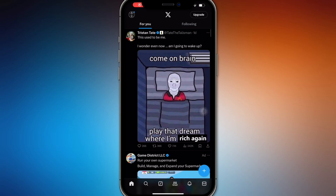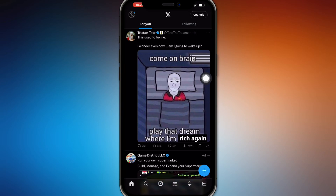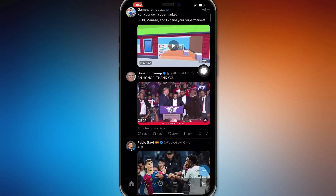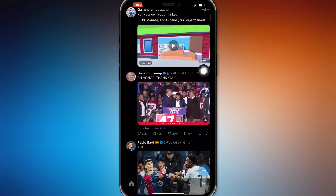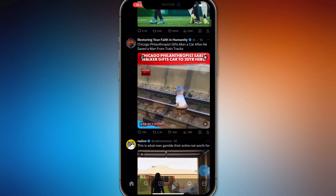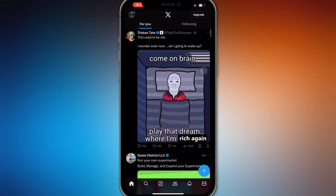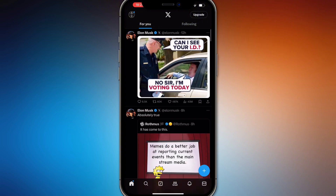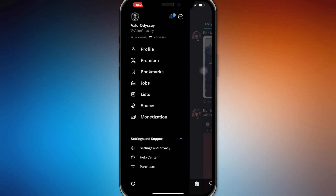In this video we're going to talk about how to check your watch history on X. When you're scrolling and you want to watch a video again that you've lost, you want to check your watch history in X — but there's actually no option to do that.